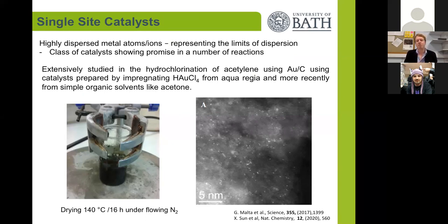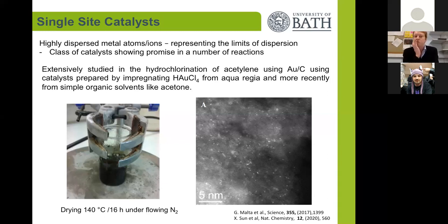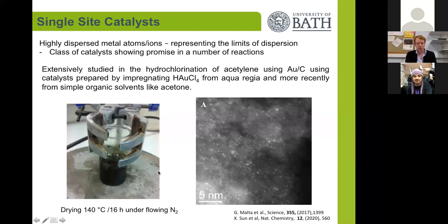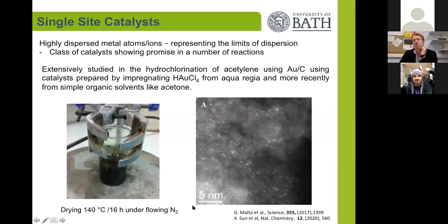Single-site catalysts are highly dispersed metals or atoms representing the limits of dispersion, and we've studied these for many years. We've studied atomically dispersed gold on carbon, a material that can be simply prepared by impregnating gold chloride from aqua regia onto a carbon support, followed by drying under nitrogen. More recently, in a paper in Nature Chemistry, we transferred this preparation into a system where we impregnate from a very simple organic solvent like acetone, giving us methods to readily prepare these materials.